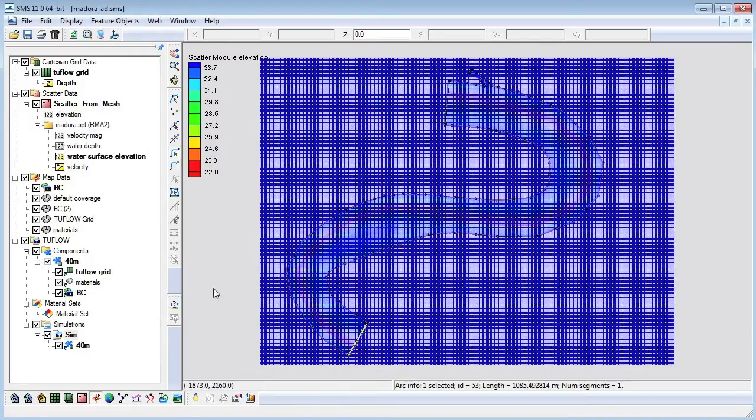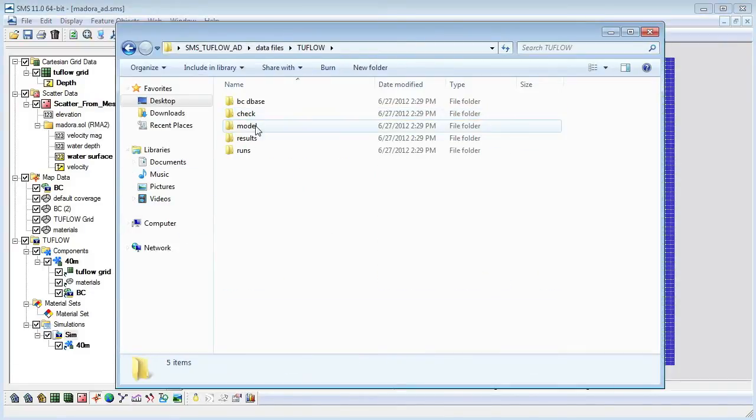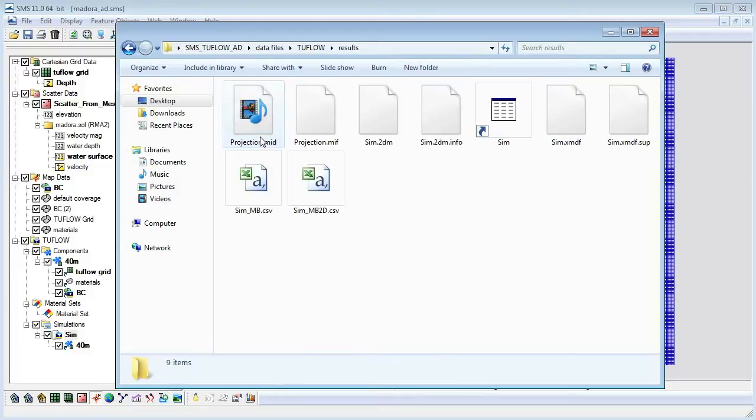Toflow output data is found in a folder named results under the Toflow folder. Each file begins with the name of the simulation which generated the files.